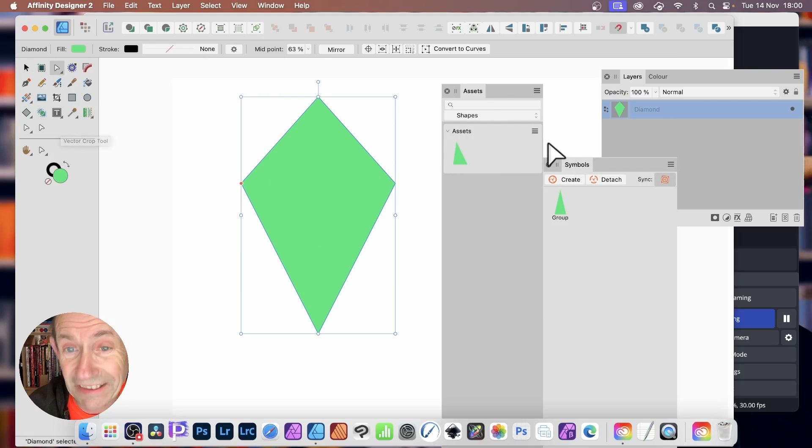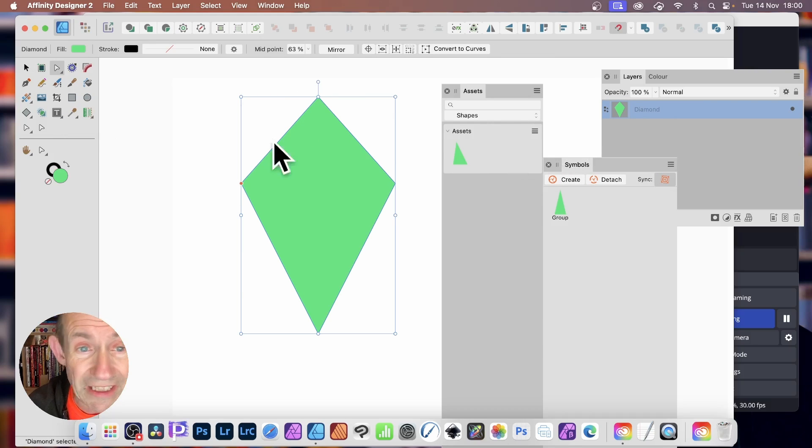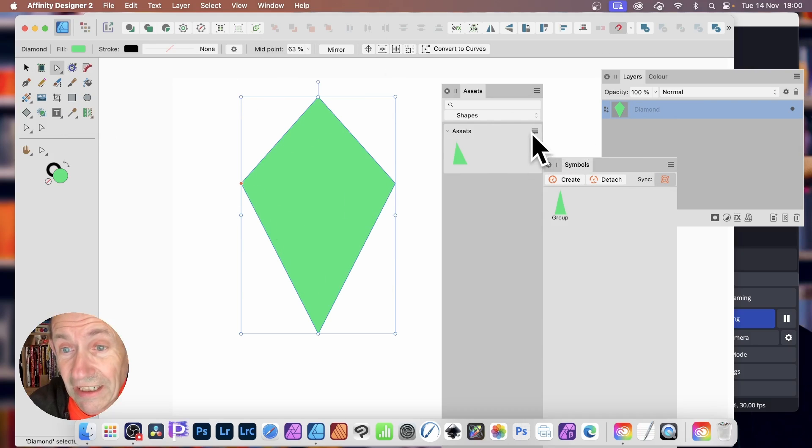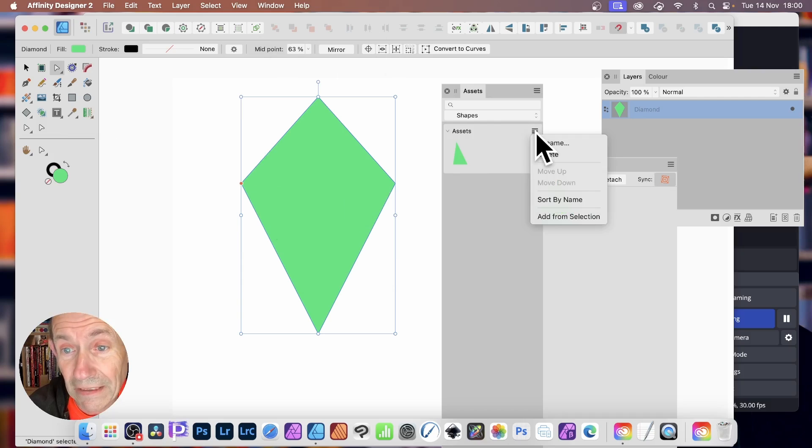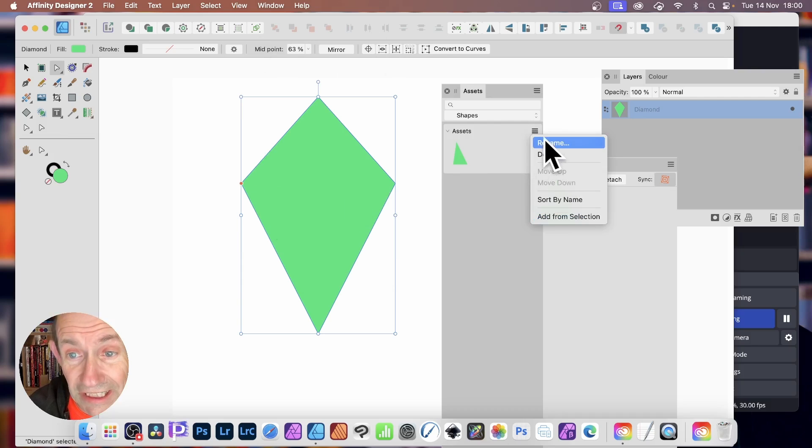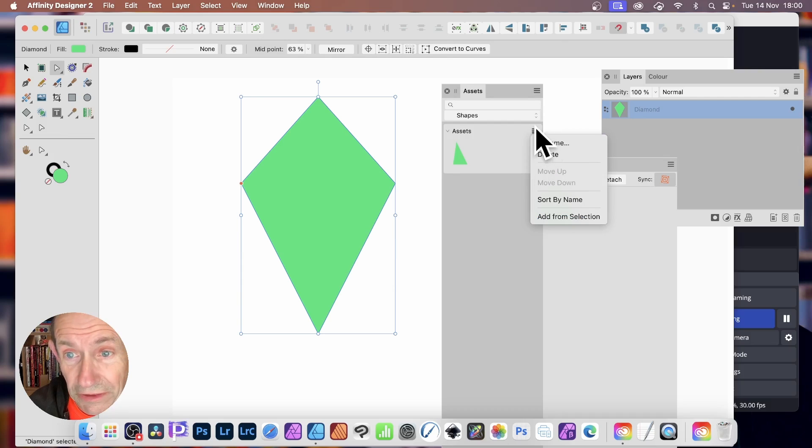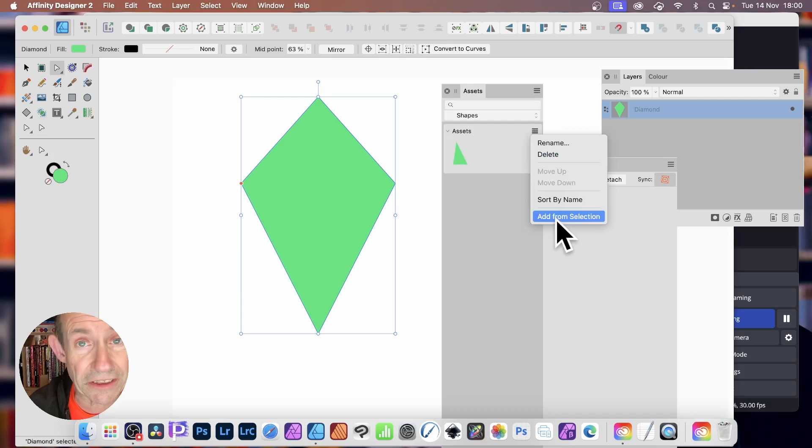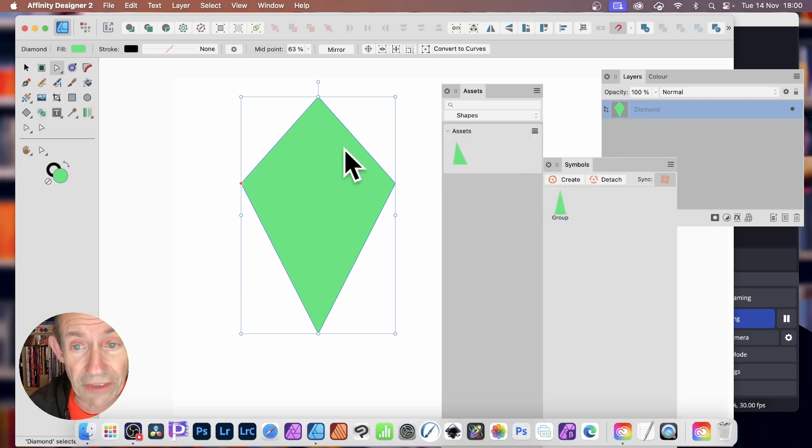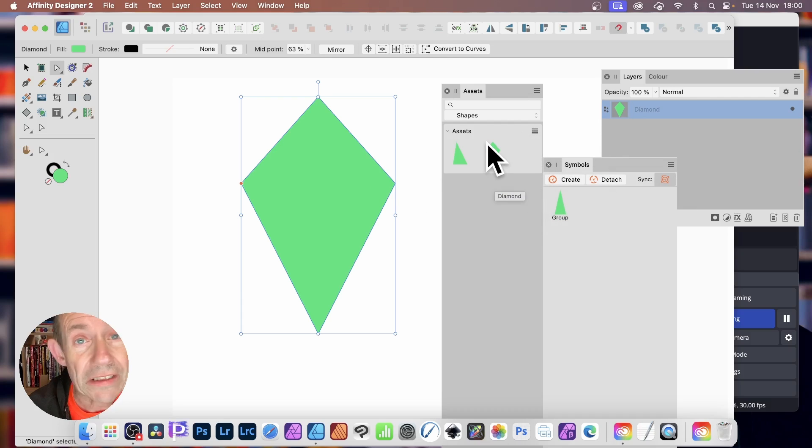All these sort of ones, doesn't matter. Because what you need to do, just make certain it's selected. Go here and click Add from Selection. Needs to be this one, not this one. This one here. Add from Selection. So that will be then stored away.